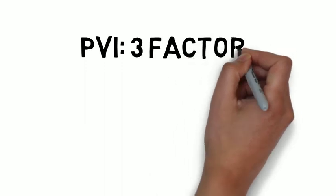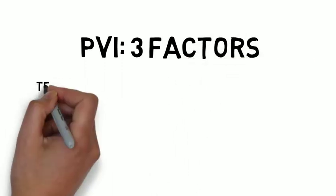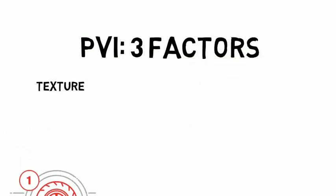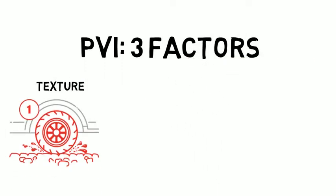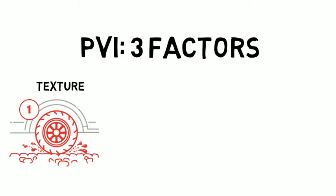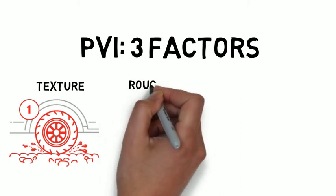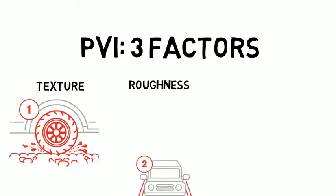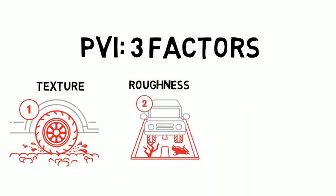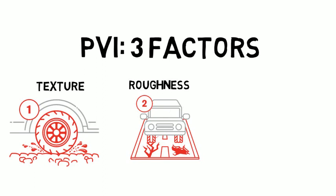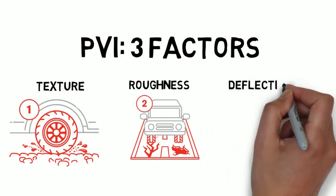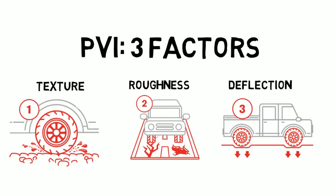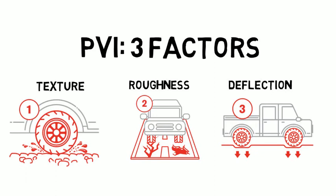PVI research looks at three factors. Texture, which relates to surface friction between the tire and the road. Roughness, which refers to how bumpy or smooth the road is. Think about cracks and potholes. And deflection, which refers to the bending of a pavement under the weight of a moving vehicle.